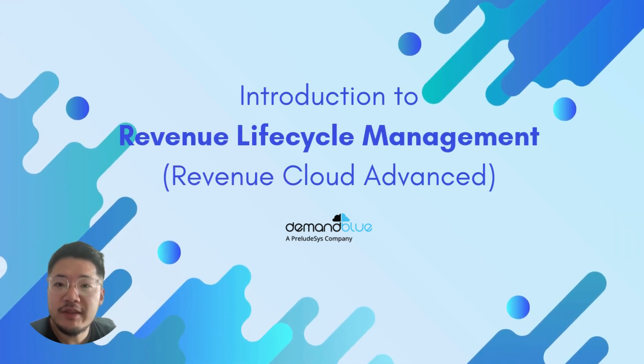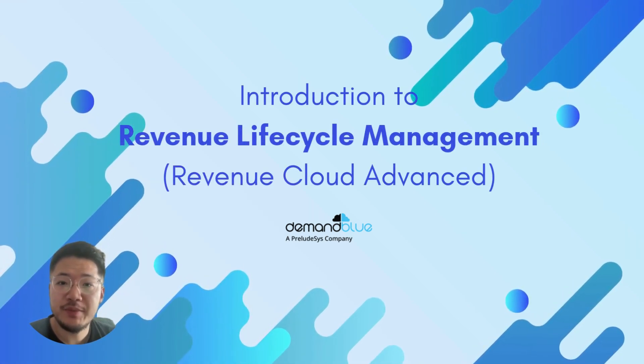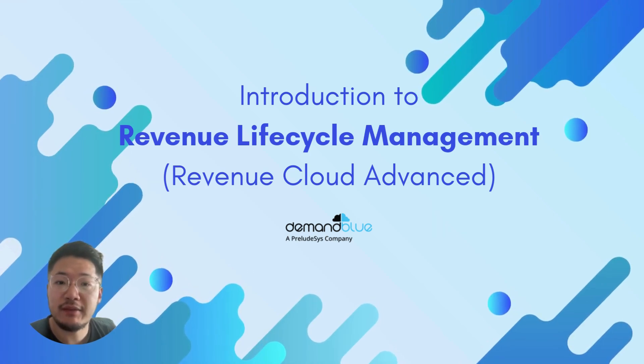Hello everyone, welcome to the introduction to Revenue Lifecycle Management, also known as Revenue Cloud Advanced.